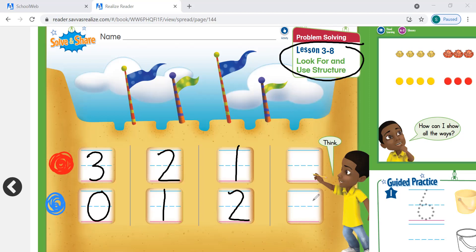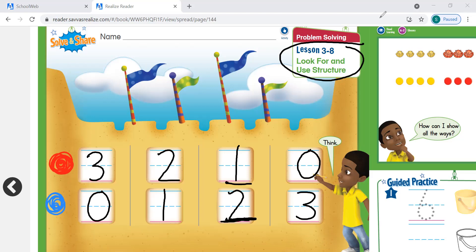So what do you think is going to go in this last box? If we had one red shell and two blue shells, what do you think is the last way we can combine the two to make a group of three and continue our pattern? If we had zero red shells and three blue shells. So there are four different ways we can combine these shells and make groups of three. This is a number pattern. Let's move on to the next page.